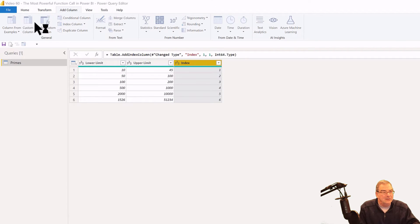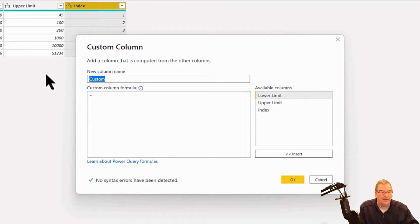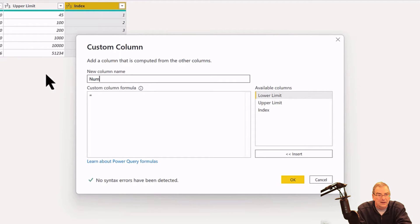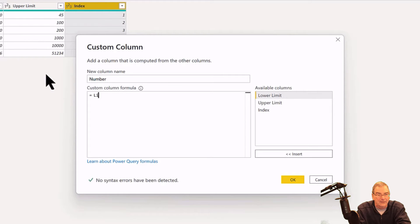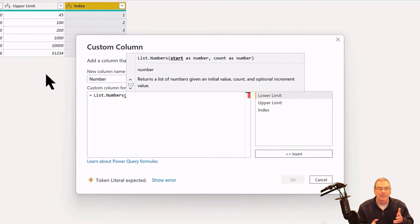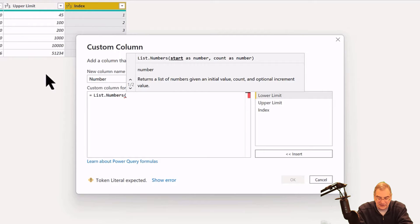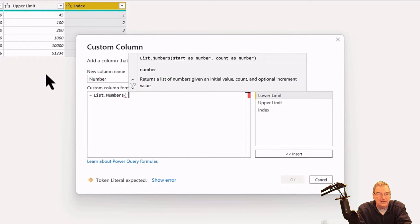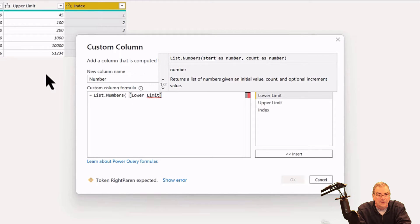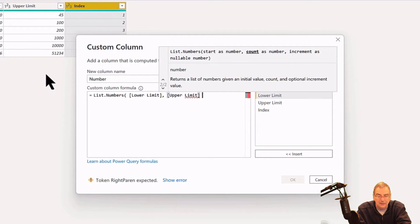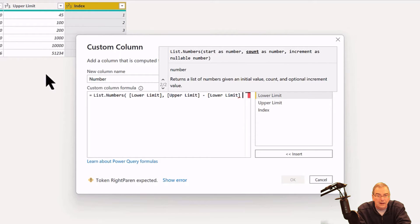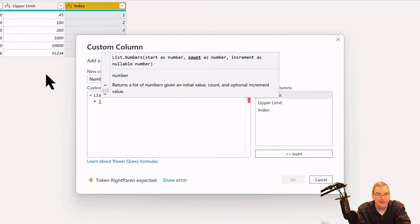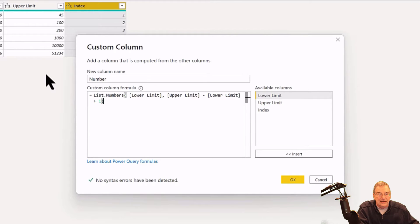The next thing we want to do is go and add a custom column since there's no way to do this next thing directly through the user interface. We're going to create some simple M code here. We're going to create a column called Number and then use the List.Numbers function. What that does is returns a list of numbers given an initial value, a count, and an optional incremental value. So what we want is the initial value to be the lower limit, and then the count is just going to be the upper limit minus the lower limit, and then plus one to account for the endpoint. No syntax errors, and we hit OK.